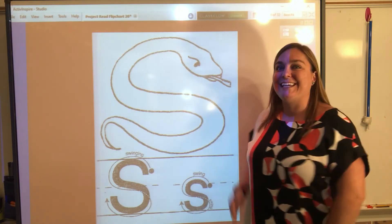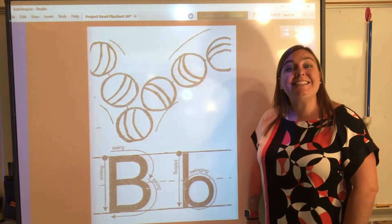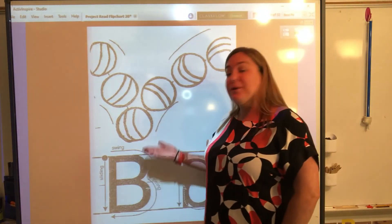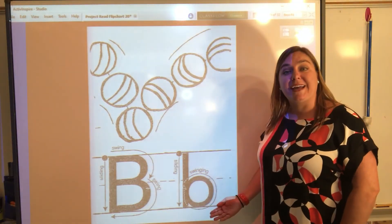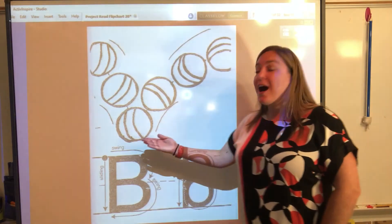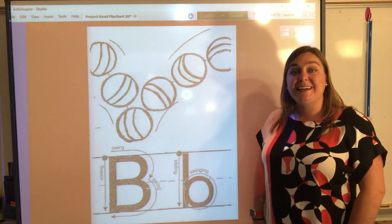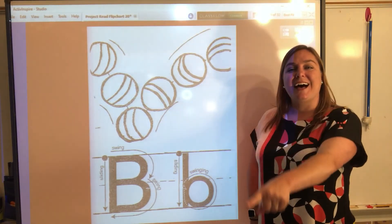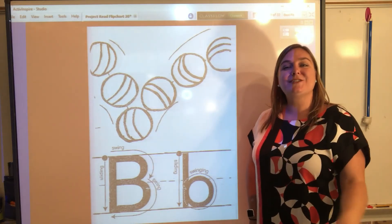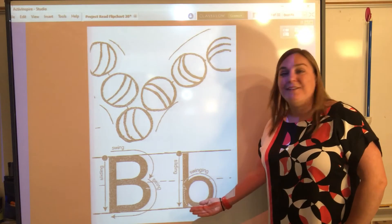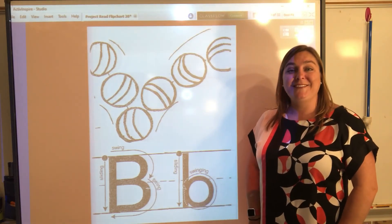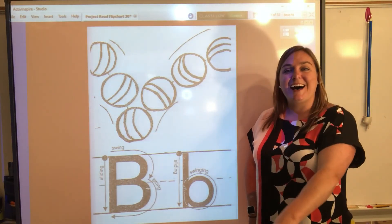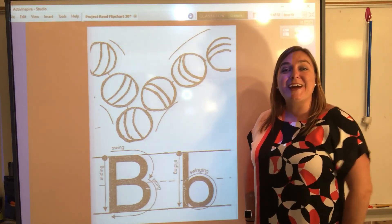Hmm, what's that fifth letter? Let's see. It's B! Our fifth letter that we learned is the letter B. We have our uppercase letter B and our lowercase letter B. Let's sky write the uppercase letter B first. Get your pointers. Everybody point and press — sliding, swing, swing. Great job! Now let's do the lowercase letter B. Everybody point and press — sliding, swinging. Great job!